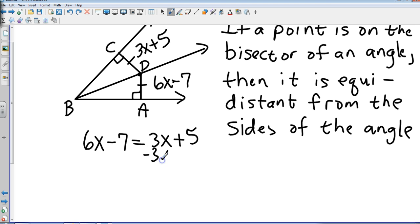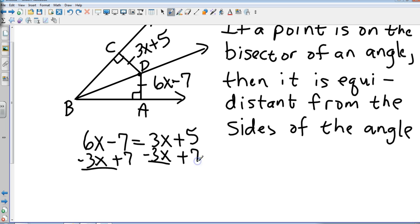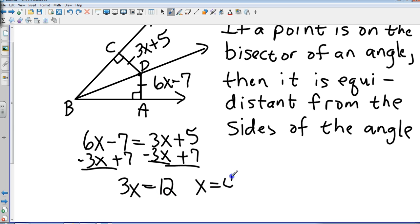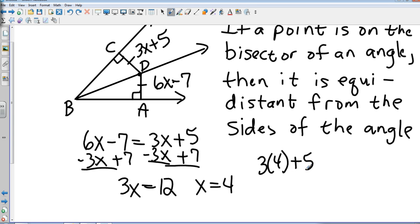I would subtract 3X from both sides, and also add 7 in the same step. That gives us 3X equals 12, giving an X value of 4. Substituting back in: 3 times 4 plus 5 equals 12 plus 5, so each side is 17. They might ask for the X value, or ask you to solve and state the actual side length, so make sure you know what they're asking.